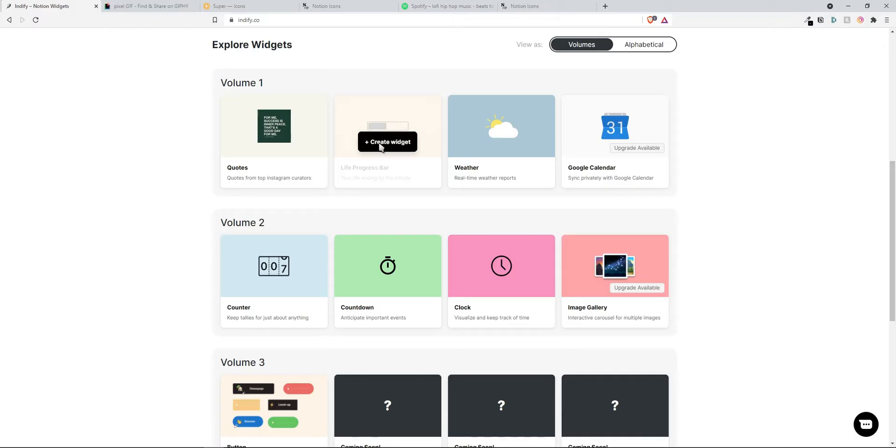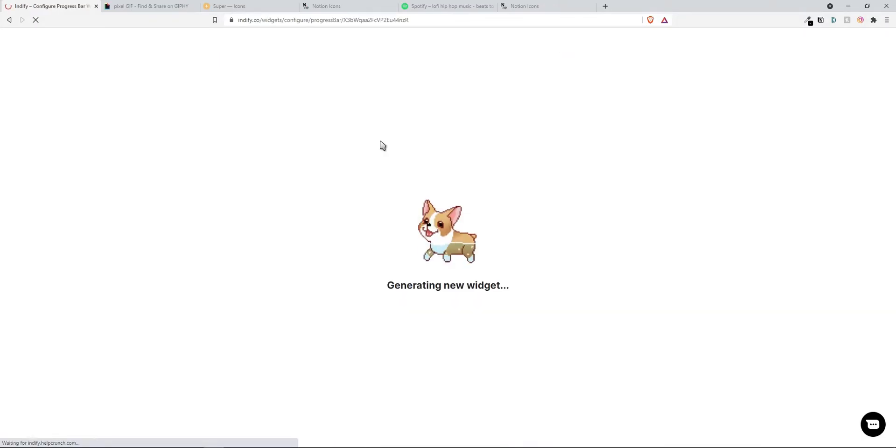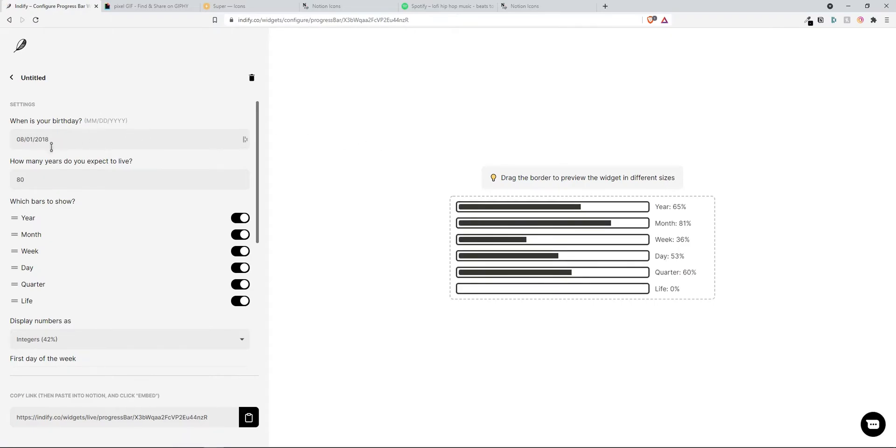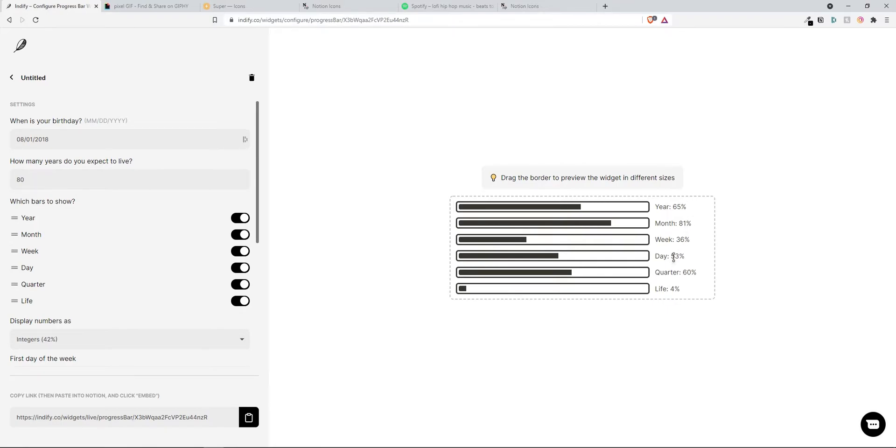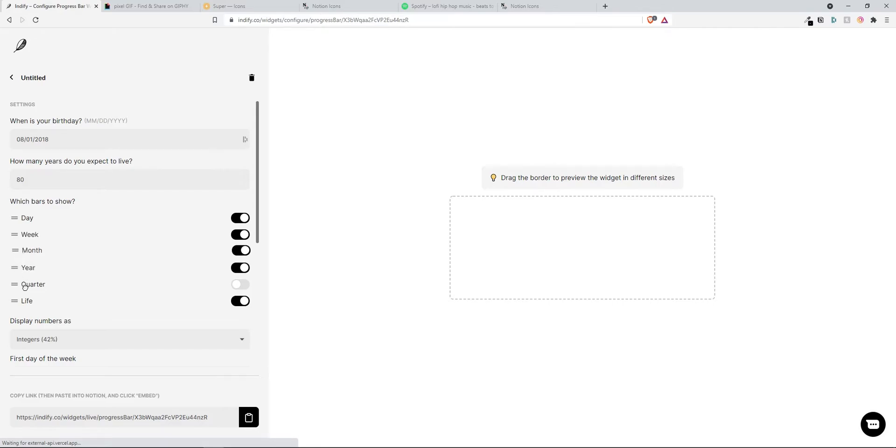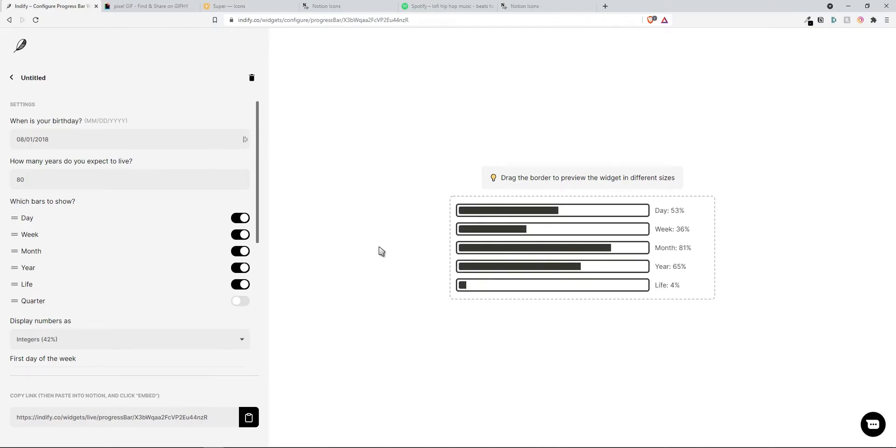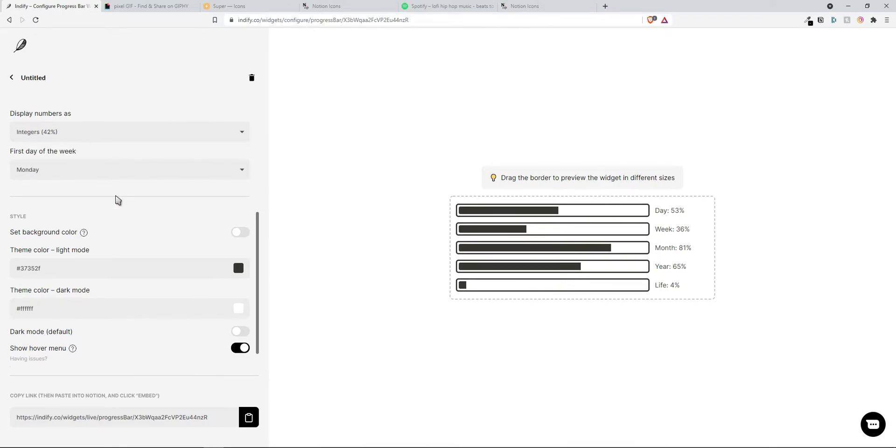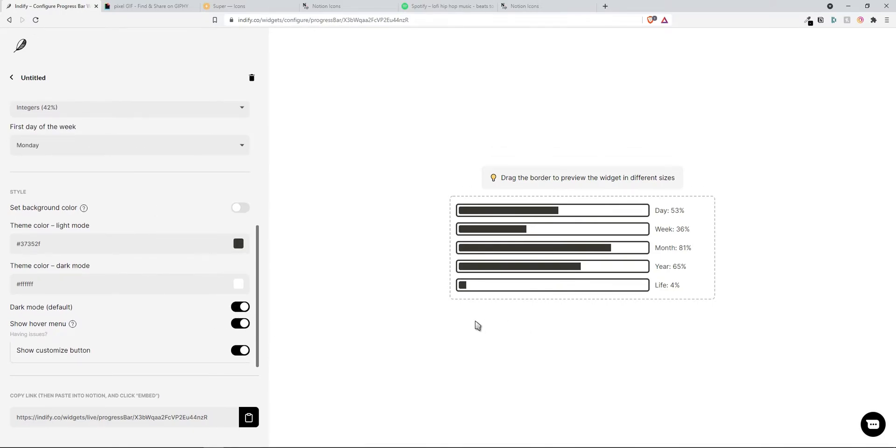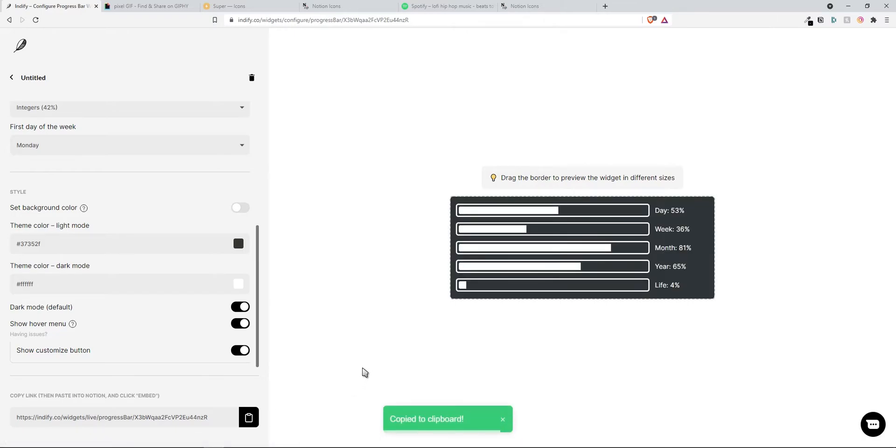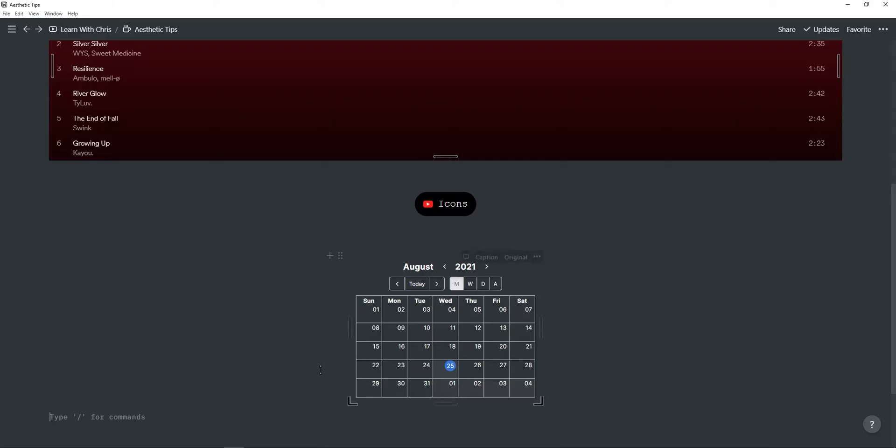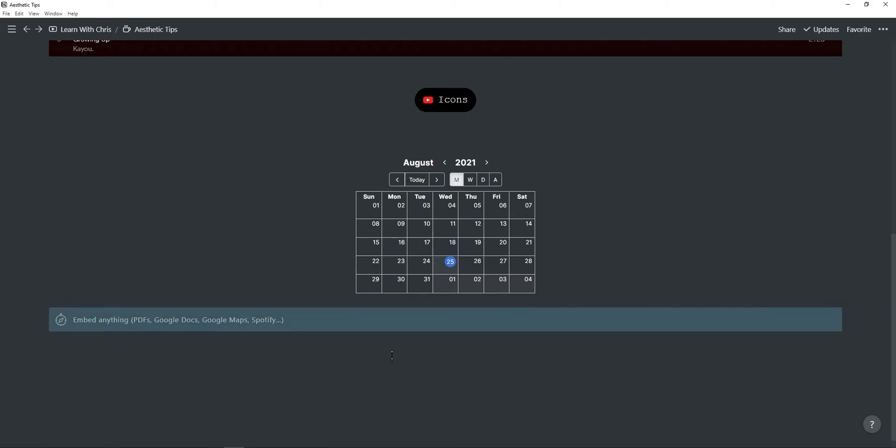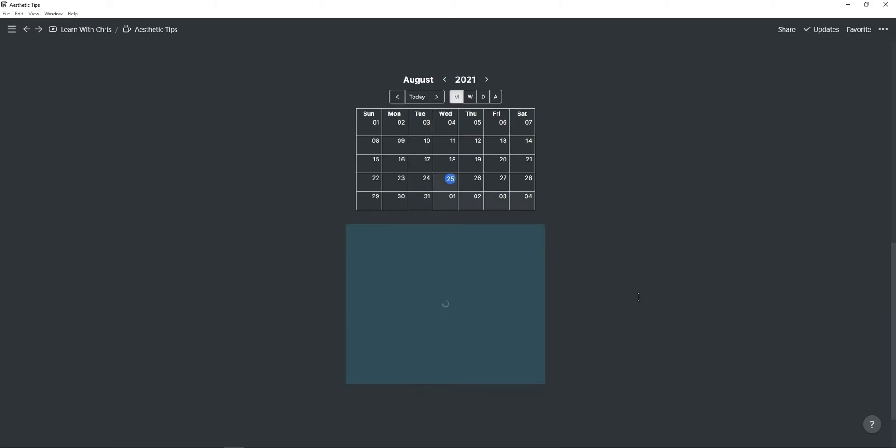I'm also going to be using a third widget so I'm just going to choose this life progress bar. Here you can just choose your birthday and how many years you expect to live and then this will show you the percentage of year, month, week, day, quarter and life. So you can toggle this on or off, so I don't want to use this one. Put the day first in the week, month, year and life and then there's pretty much a live progress bar. You can also change all of these options and turn on dark mode again. Copy this link to clipboard, go back to Notion, paste it and click on create embed and now you have a live progress bar.